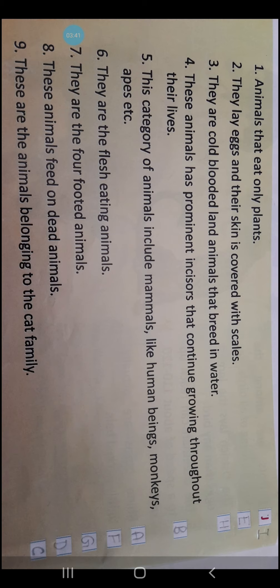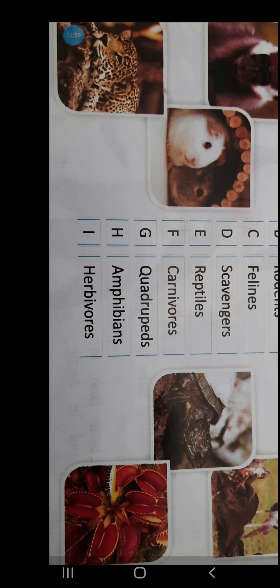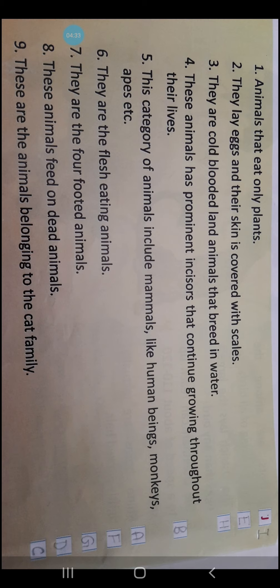Details are given. What you need to do is read them and then find out which category or group they belong to. But you are not needed to write the category name — you need to find which serial number that category is. Like primates is number A, rodents number B, felines number C, scavengers number D, reptiles number E, carnivores number F, quadrupeds number G, amphibians number H, herbivores number I. So you are needed to fill in the serial numbers.